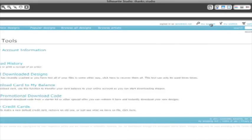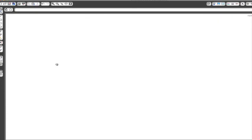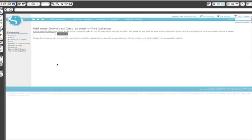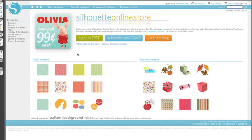Click on My Account and then click the Add a Download Card to My Balance link. Type in your 16 digit code and a $10 credit will appear on your account. You can throw the card away after that. Of course, once you see how many tantalizing designs are in the store, you might want to sign up for a subscription.